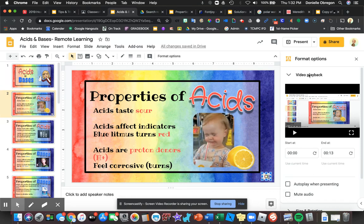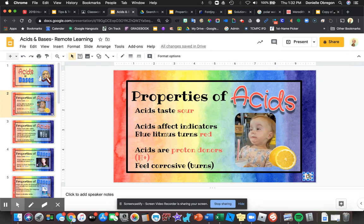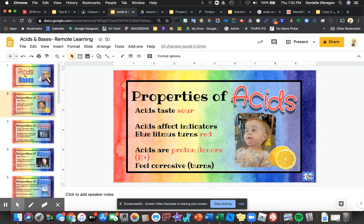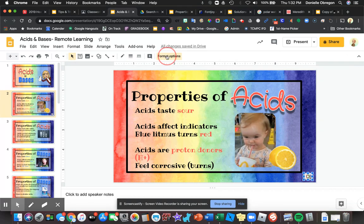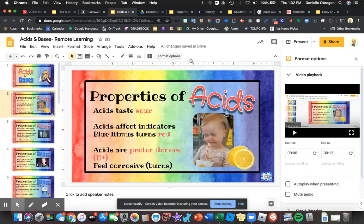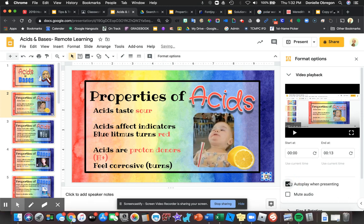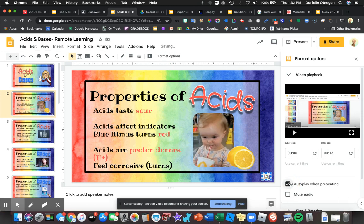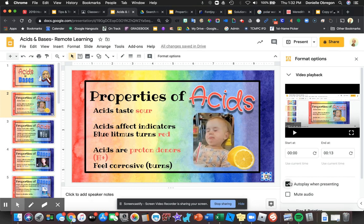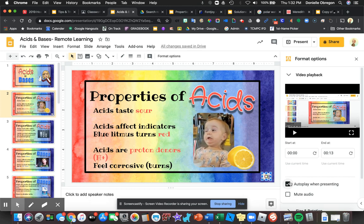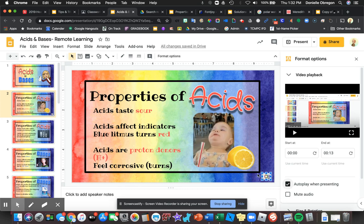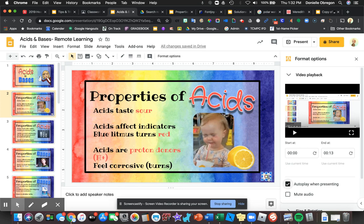Now, if the format options didn't pop up — which they usually do — all you have to do is select that and go right here to Format Options. This is probably the most important thing: you want to select Auto play when presenting. That way, when this slide is automatically opened, you'll start to hear the narration. You can even make this box a little smaller if you want so the students don't see it.